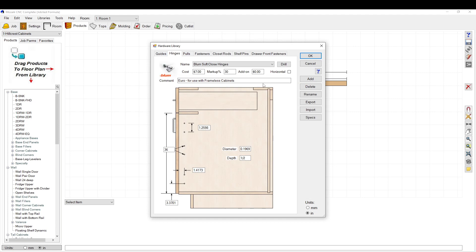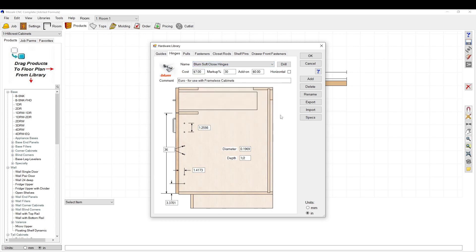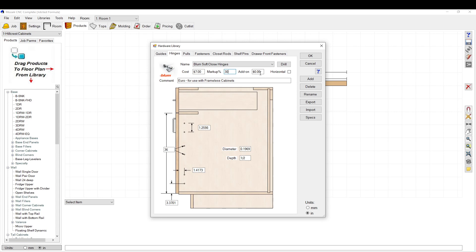There are a lot of presets in here, but you may want to adjust these settings. Here you can see where you set your cost for your hinges, your markup for your hinges. This includes the plate and the hinge, so make sure you include both when you're pricing it out. And then an add-on, which could be a cost for drilling the hinges or something like that.